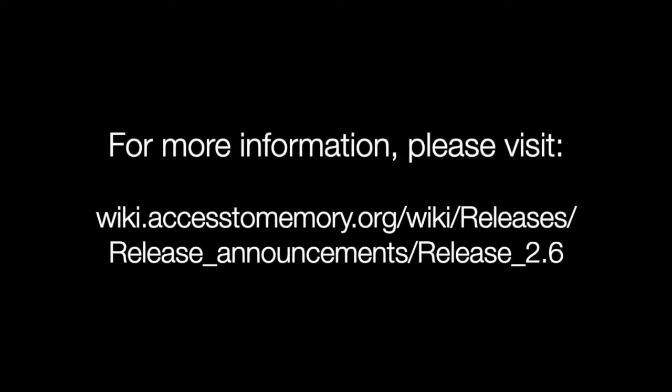For more information on these search changes, please see the version 2.6 release notes. Thank you.